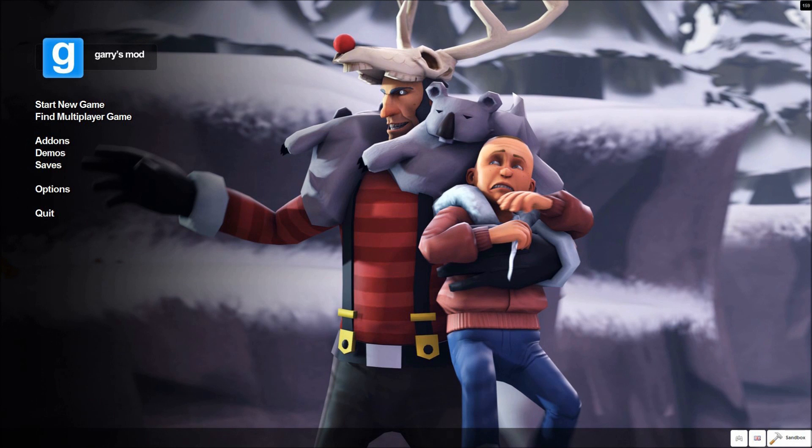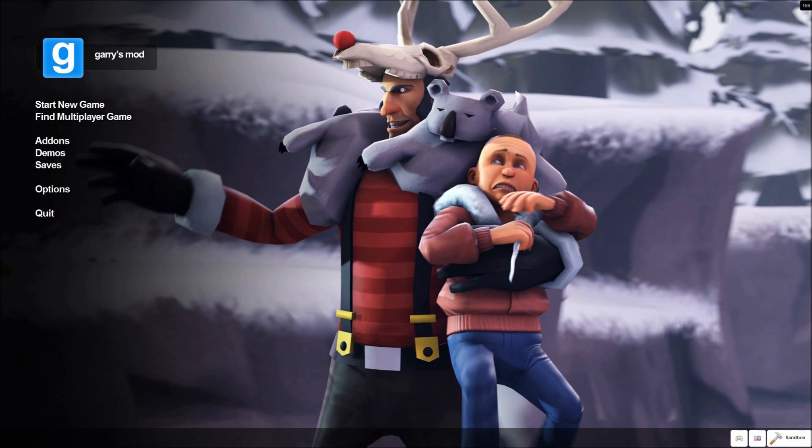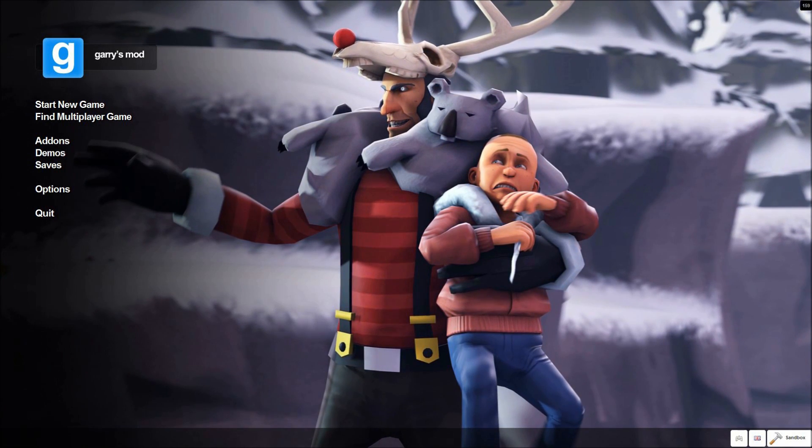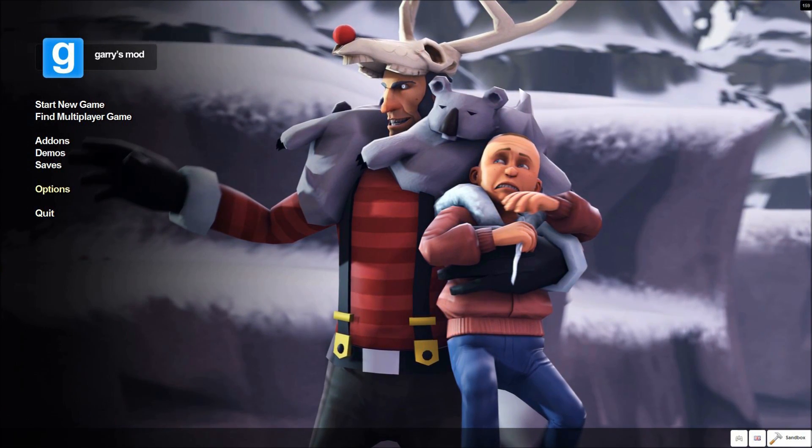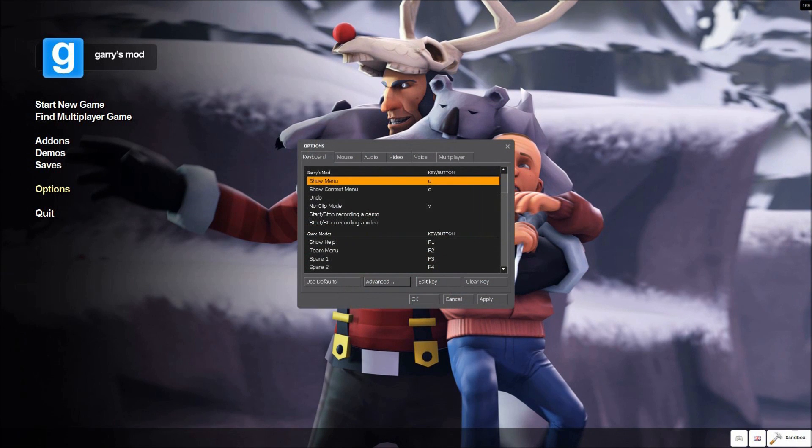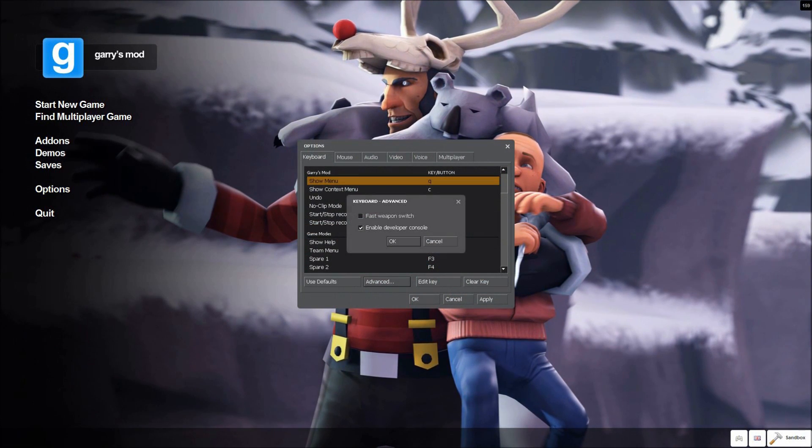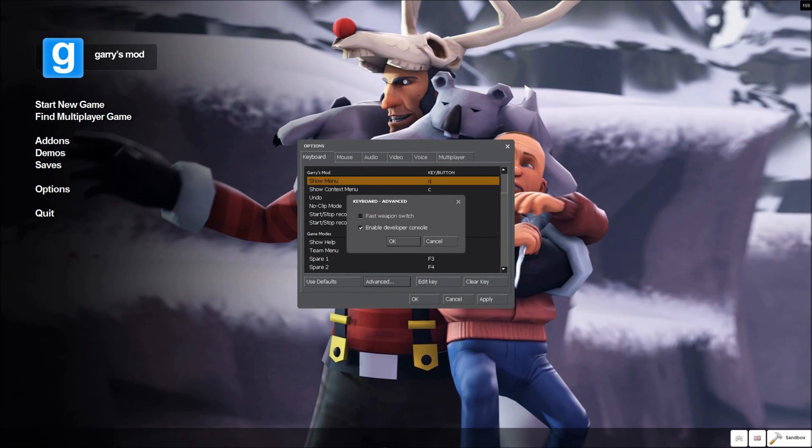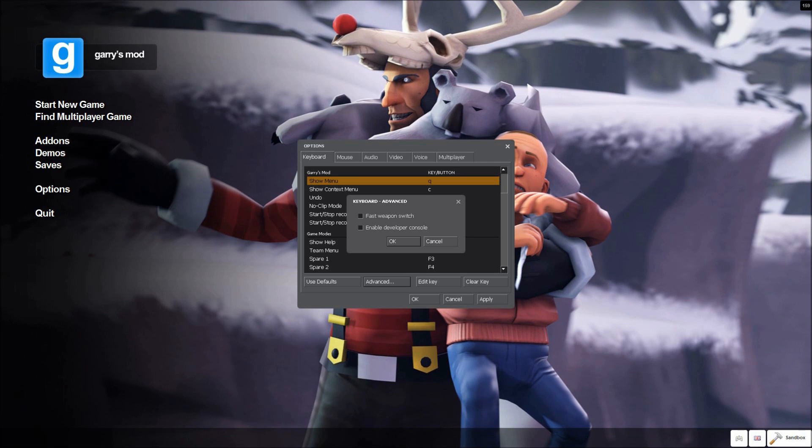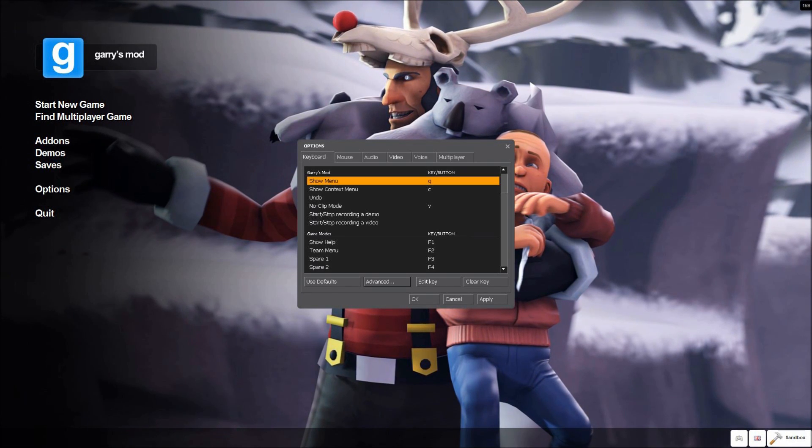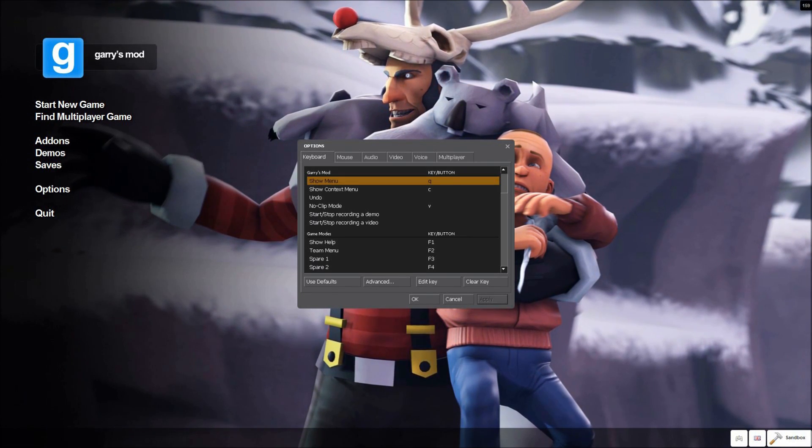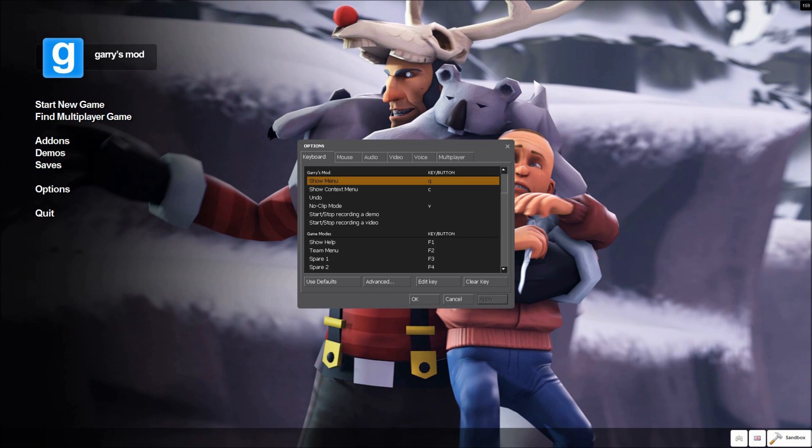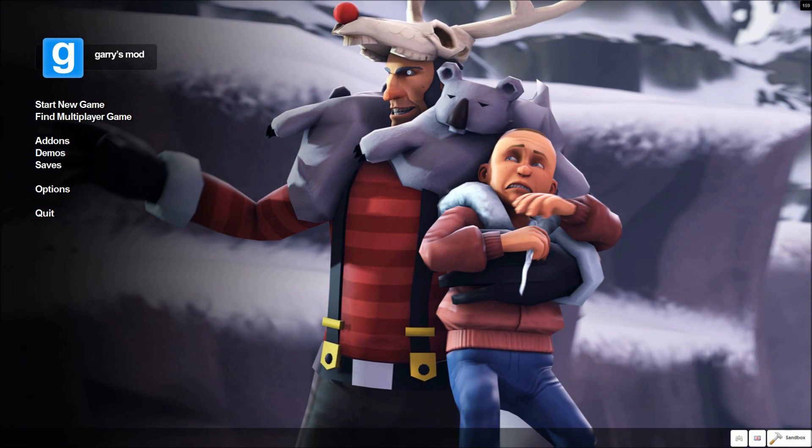Okay, so once you're in GMOD, to connect to someone else's server, what the first thing you want to do is you want to go to the options menu, and then click advanced, and then you want to enable developer console. So just tick that, click okay, then click apply, then it might like initiate for just a second, then click okay.